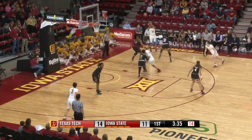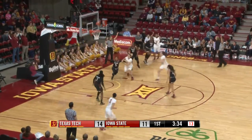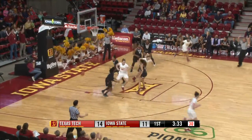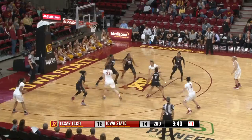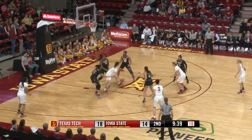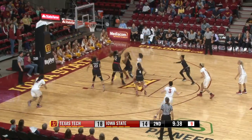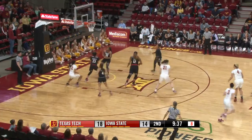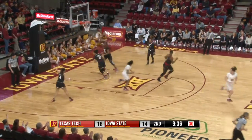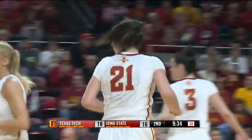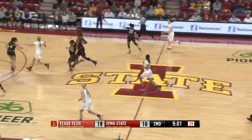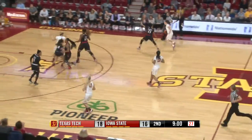One dribble with the right hand into the corner — a three by Johnson and she delivers. Bovee lost the ball but it finds Carlton, who goes up from eight feet and got it. Bridget Carlton with a little jumper. Good defense for Iowa State.